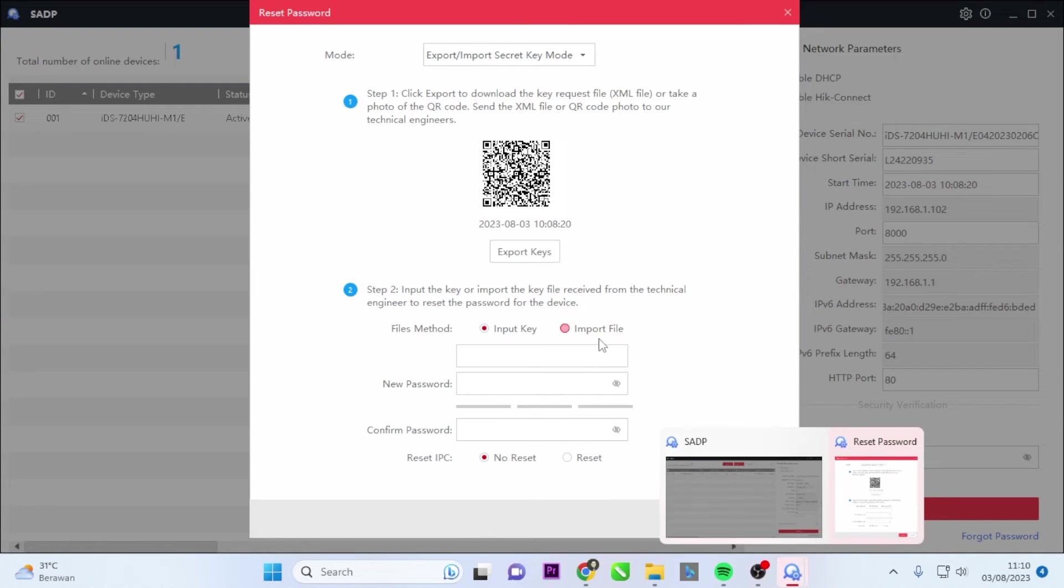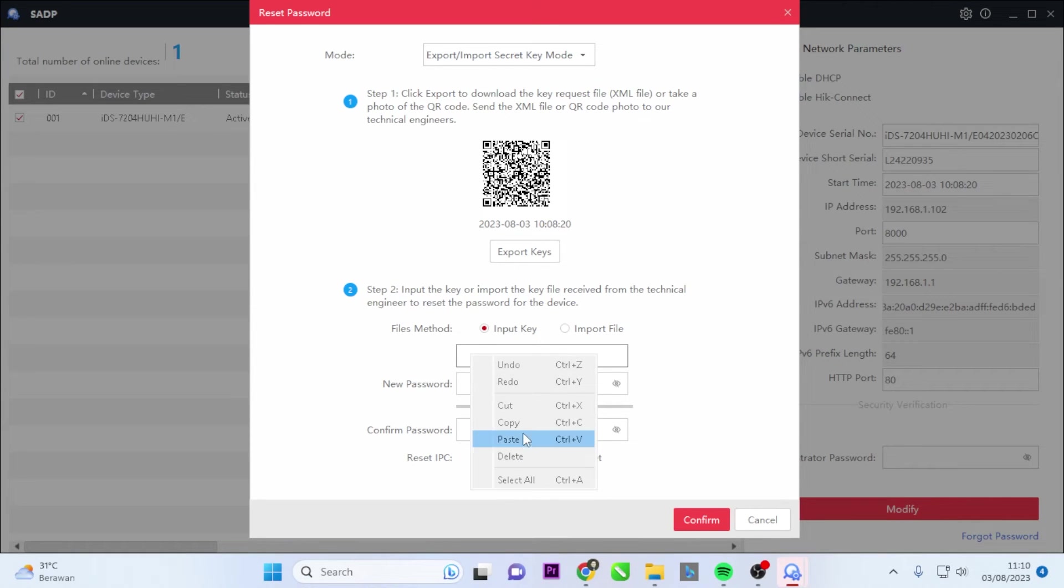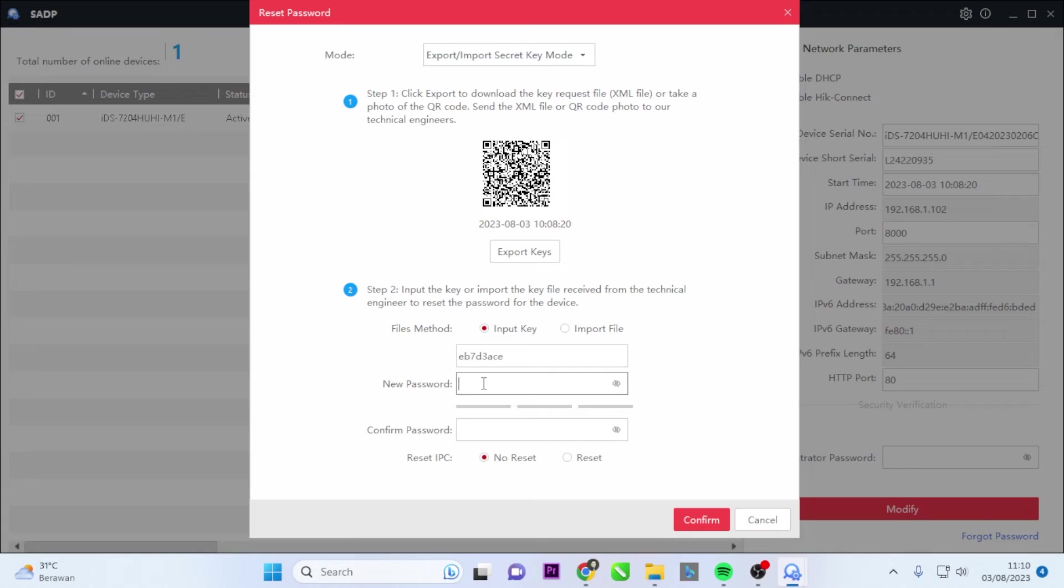Once you have received that key, please input or copy-paste it into the input key text box in the SADP Tool. Make sure to enter it correctly.